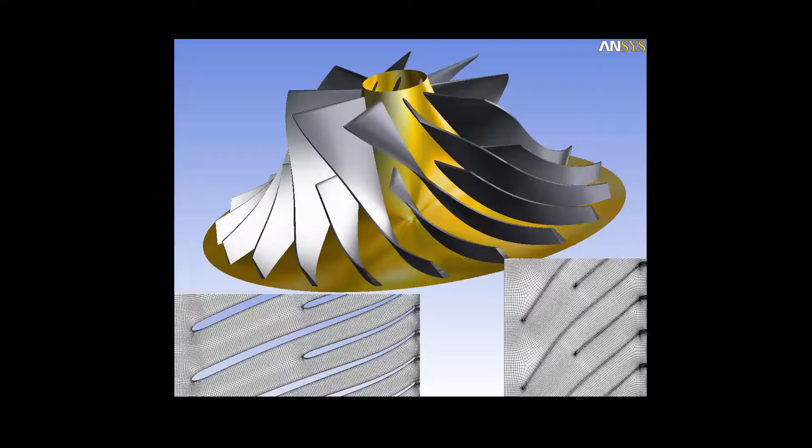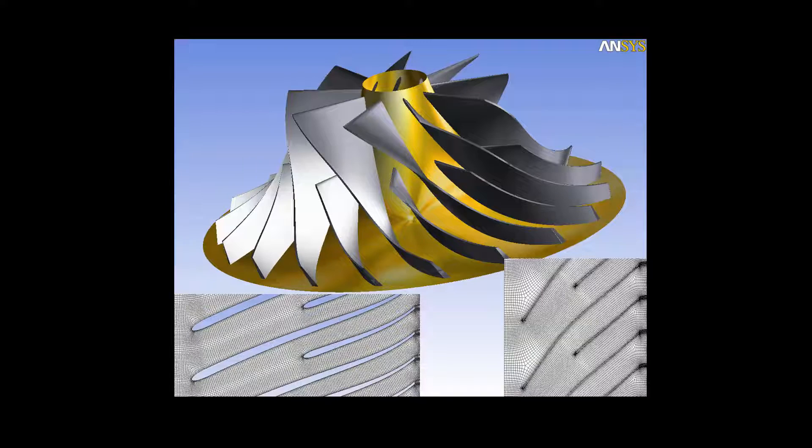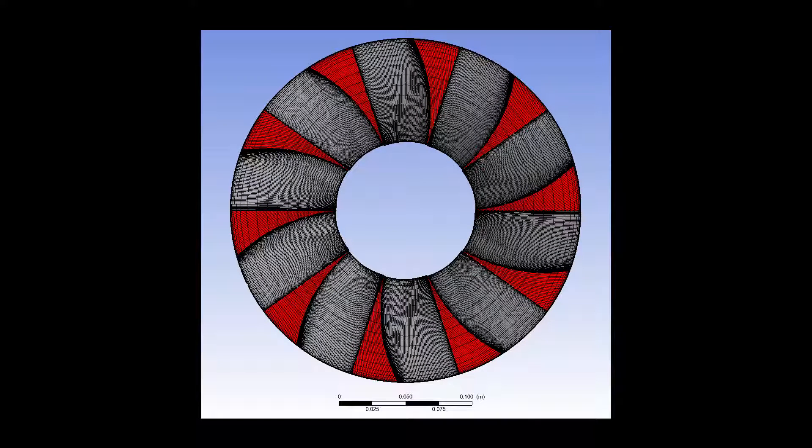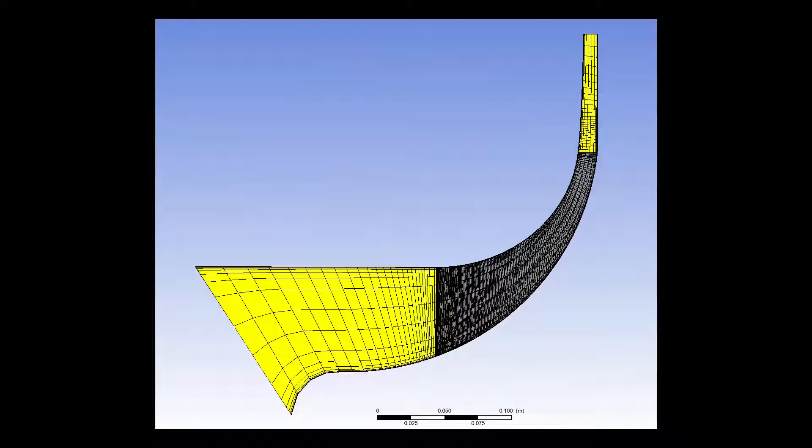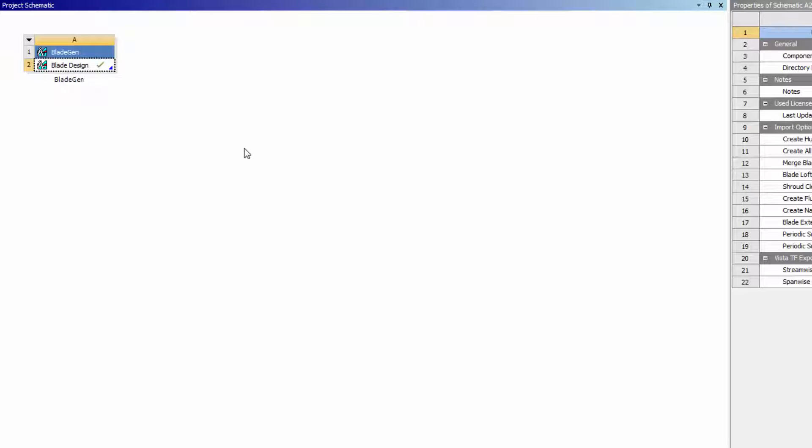ANSYS TurboGrid is a powerful tool that lets designers and analysts of rotating machinery create meshes that accurately represent geometrical models. These meshes are used in fluid flow simulations of turbomachinery applications using ANSYS CFD software.